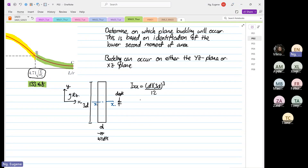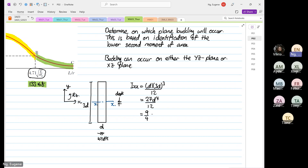So IXX = D × (3D)³ / 12. Now 3 to the power of 3 is 27, so this becomes 27D⁴ / 12, which simplifies to 9/4 · D⁴.